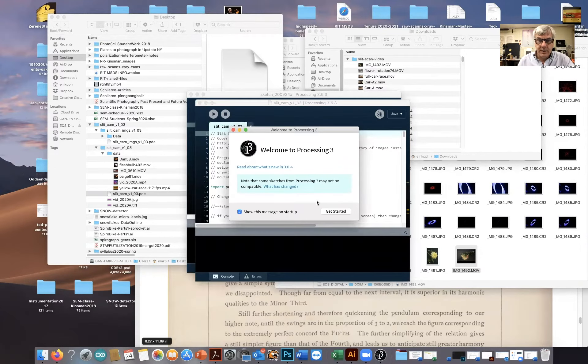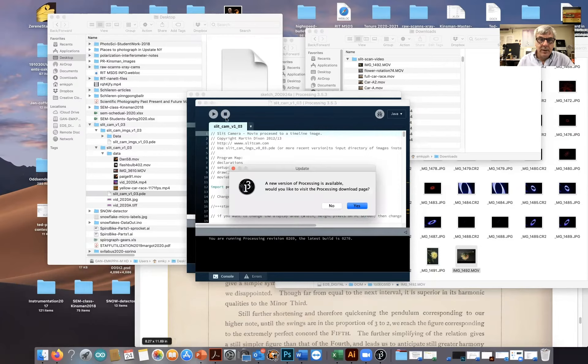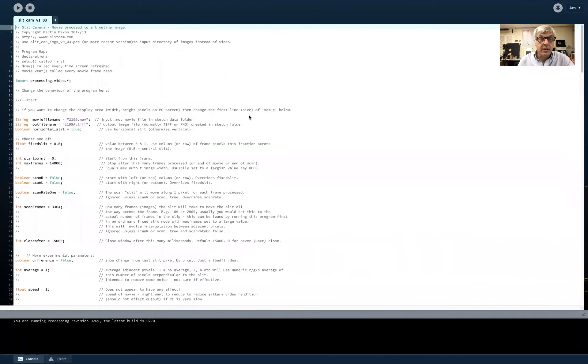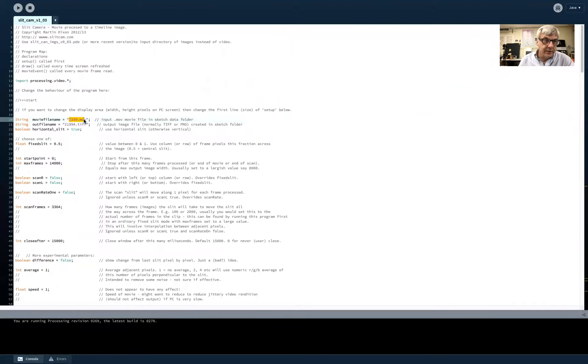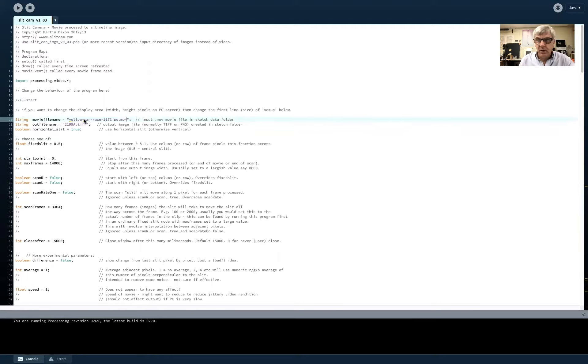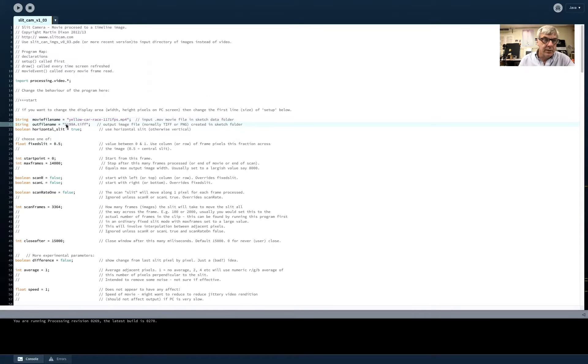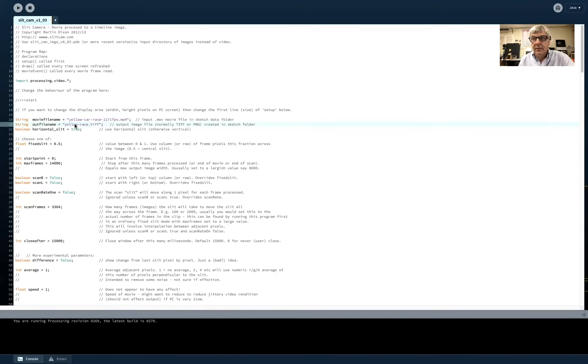Processing starts and the slit scan software will start up. It always asks me to update. I'm going to say no, I'm going to make this larger so we can see what the code looks like. So here's some parts of the code that need to be changed. First off, what is the file name of the data? The data is the movie that I made. And it's this big long name. It ends with MP4. Super important to have that library of different video formats in the processing program. The next thing is I have to tell it what the new name of this output file is and I'm going to call it yellow race.